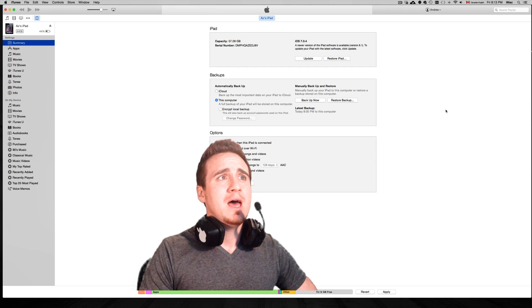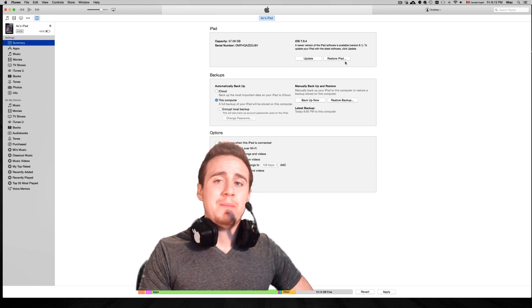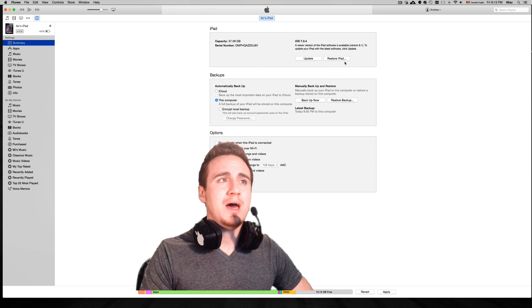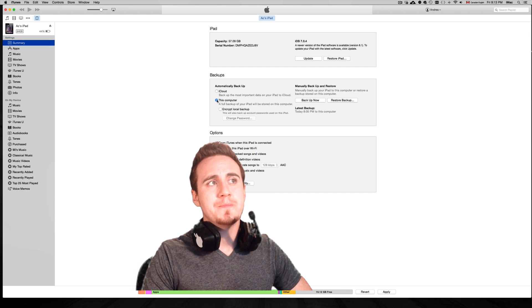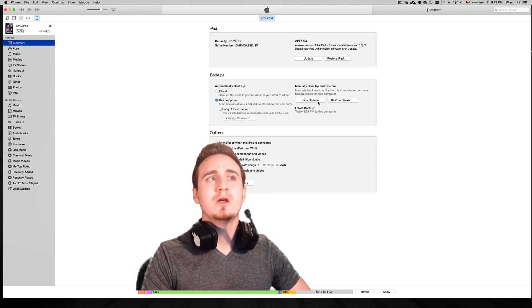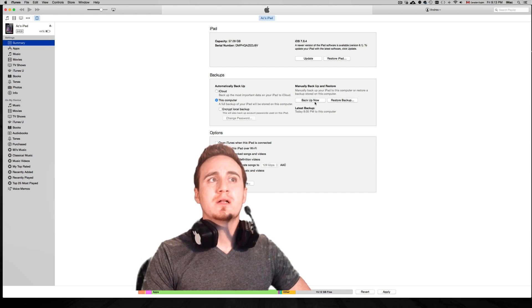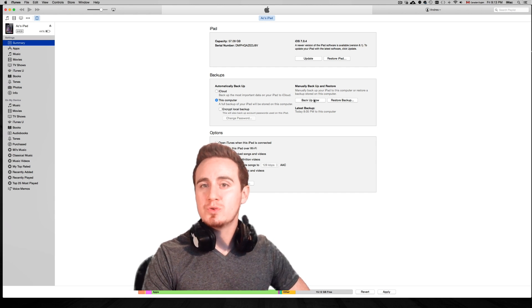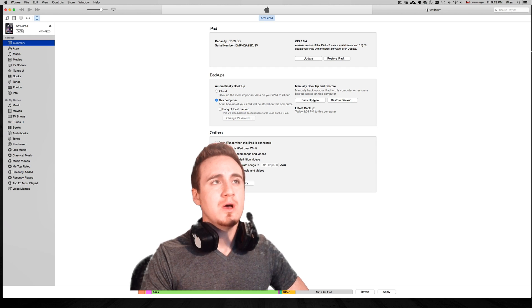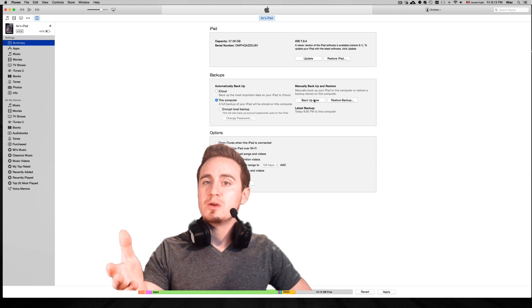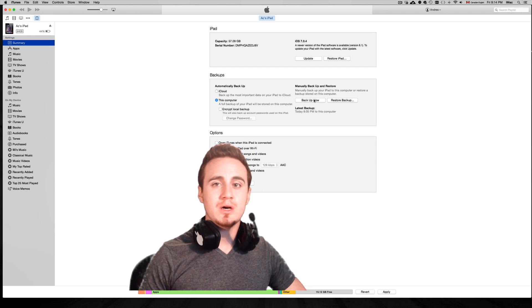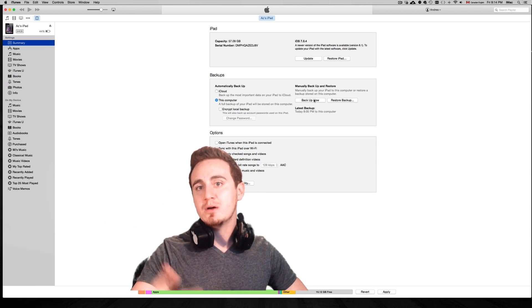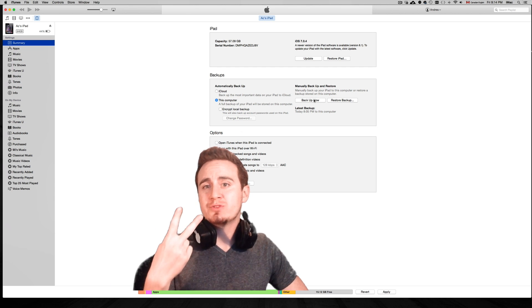So the way to do it, first of all, is actually to restore your iPad. Before you do that, make sure to click on this computer, then click here on backup now. Also do a backup manually on your iPad or iPhone, go into your iCloud and back it up.